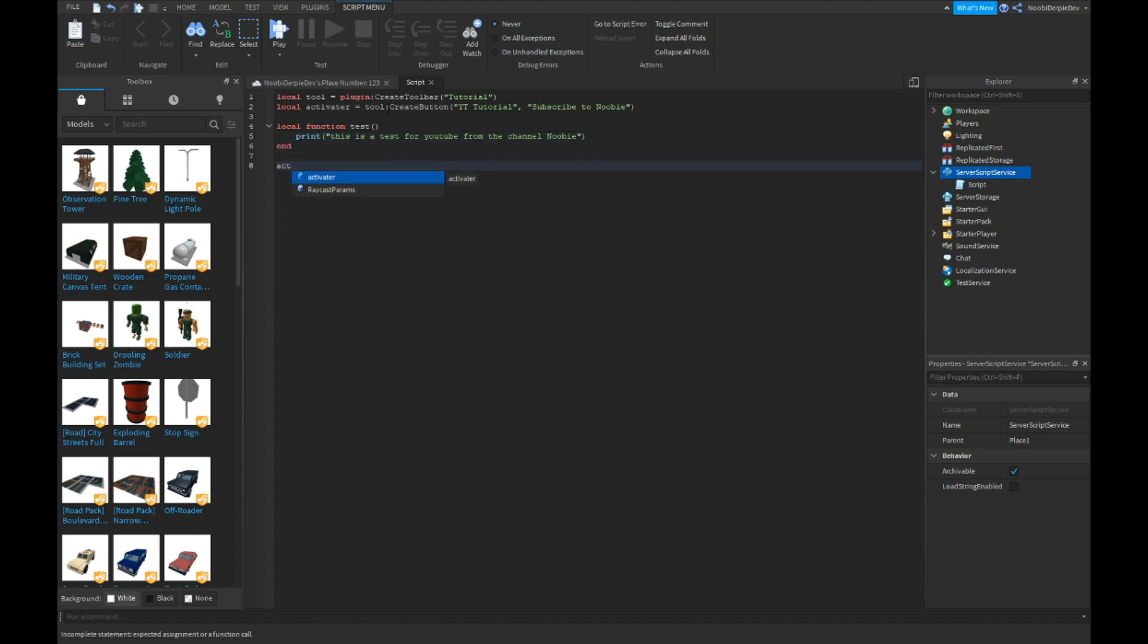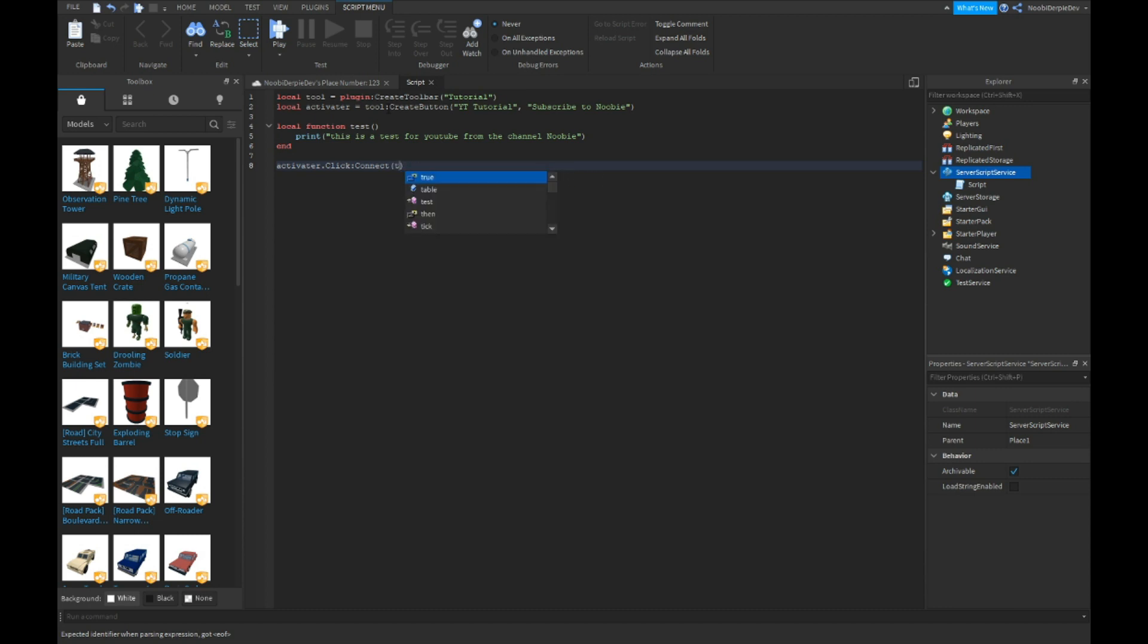And they want to type activator dot click colon connect, not start scan but test. So this is just a basic. So now that you've done this, this is actually the basic of your plugin.